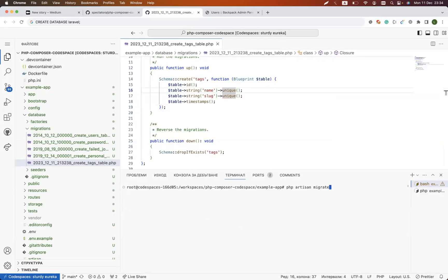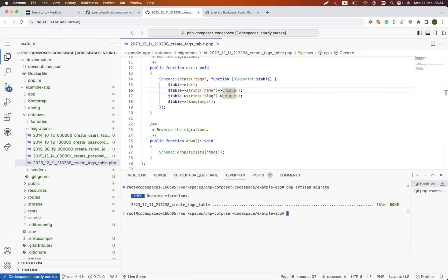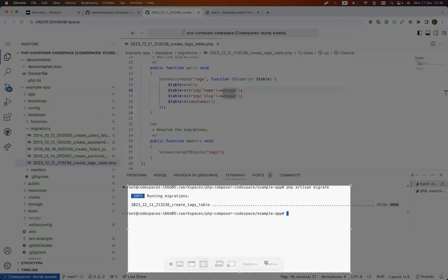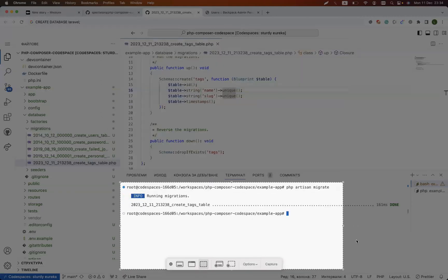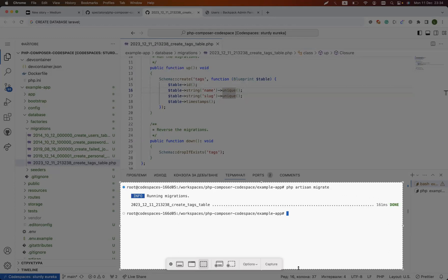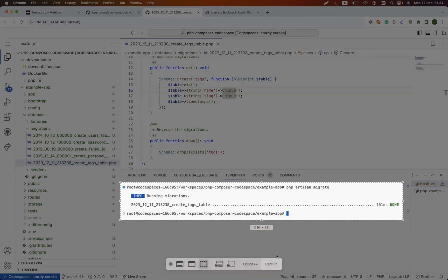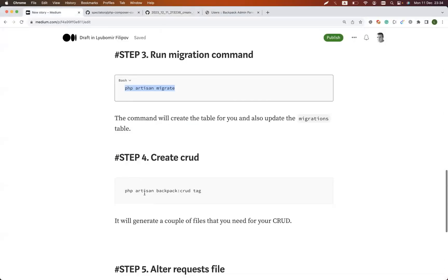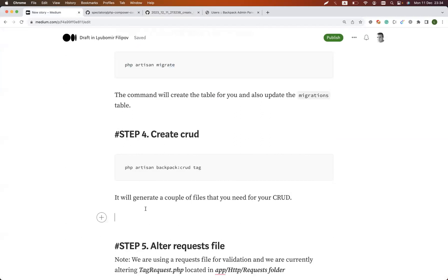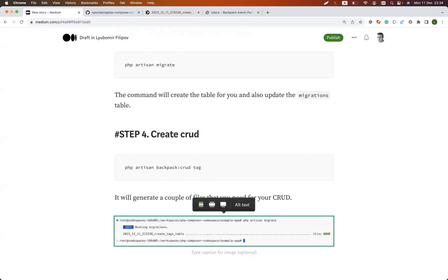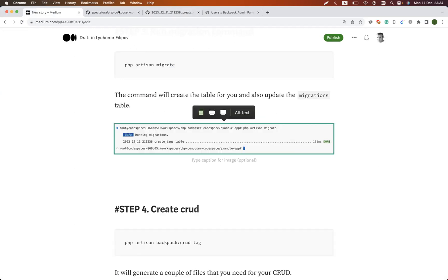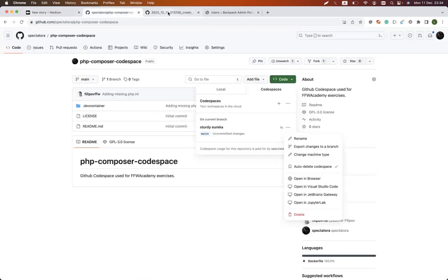We'll say php artisan migrate and we have received notification that migration was executed successfully. Executing the migration successfully means that it's updated the database.